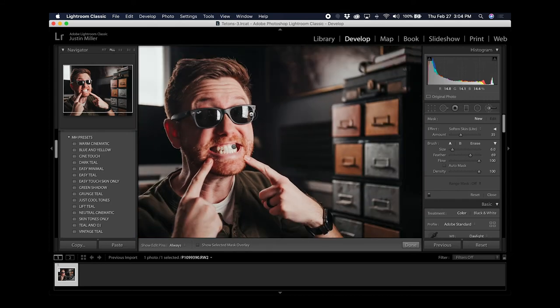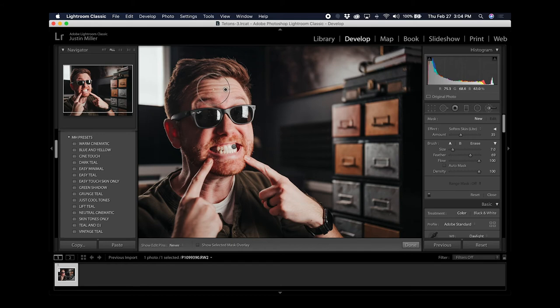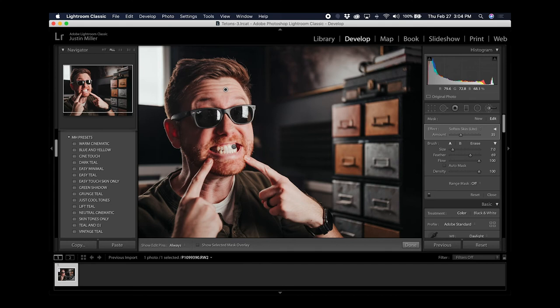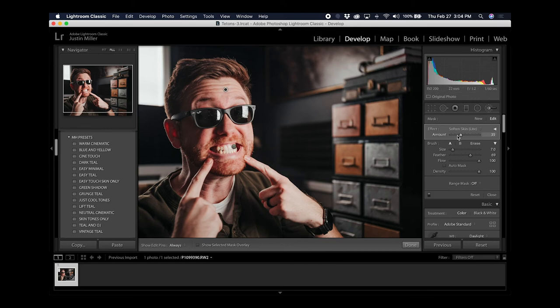For something like this I'll increase the brush size by scrolling up and then just paint in where I want the skin to be a little bit softer. You may or may not be able to see the skin got a little bit softer, but if I toggle that on and off you can see it lifted some of the shadows and made my face a little less harsh.